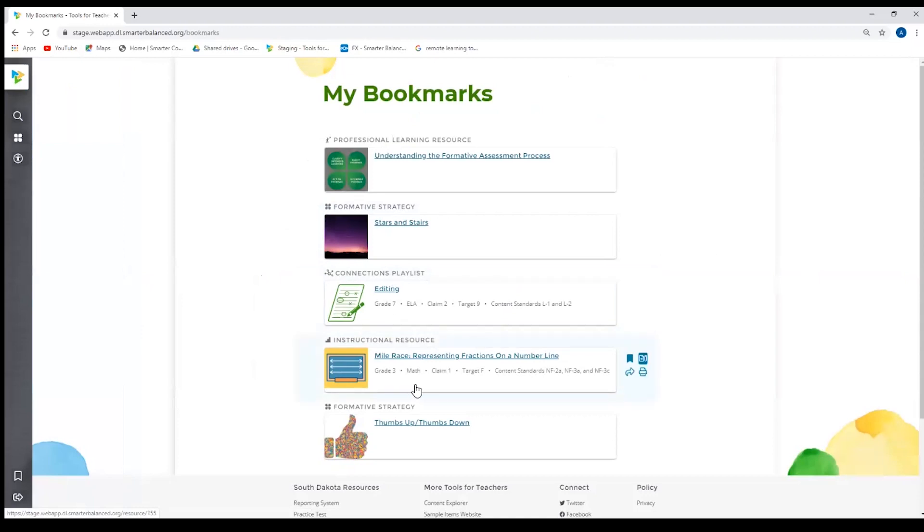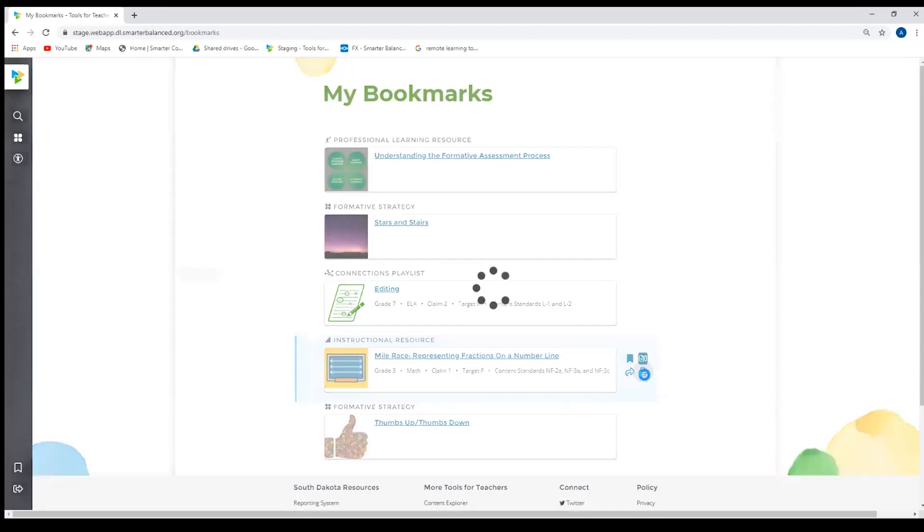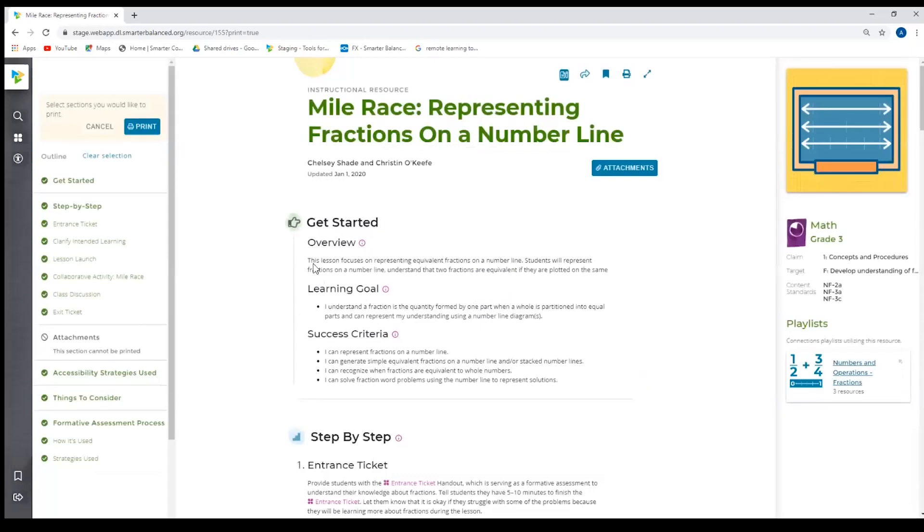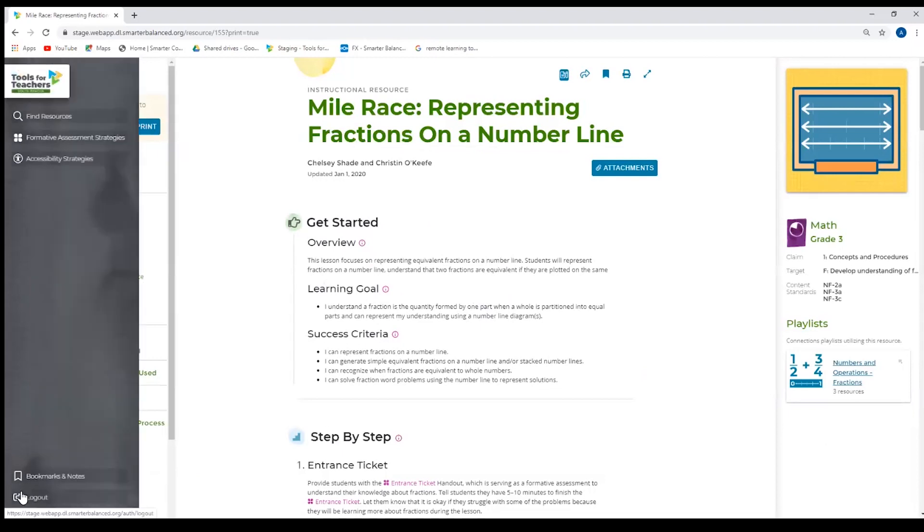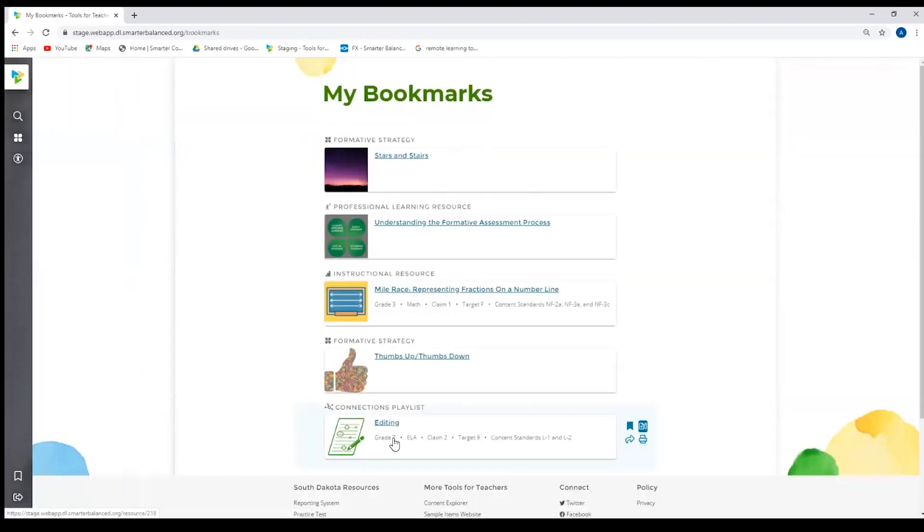For each of these items in my bookmarks, you will see there are four little icons here. So if I have a bookmark, I can easily share it with my colleague. I can know right away if it has notes or if it doesn't have notes. And if I want to go directly to print the resource, I can just click print and it'll take me directly to the resource already into the print status.